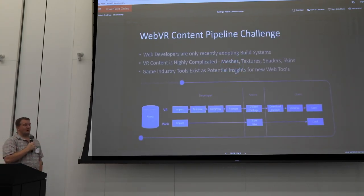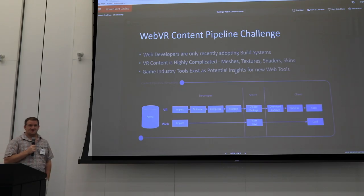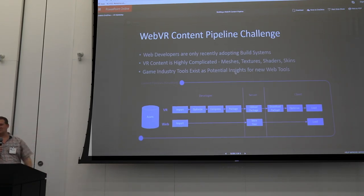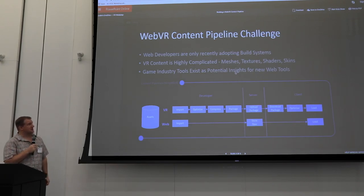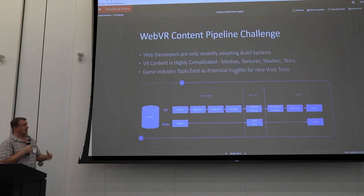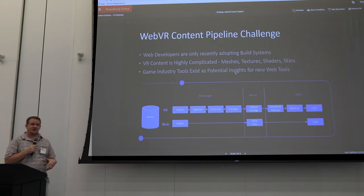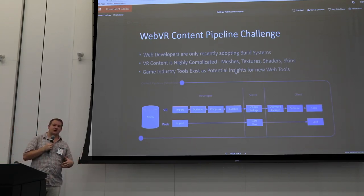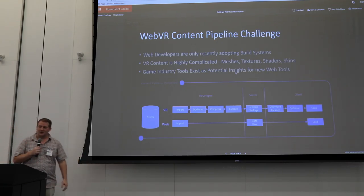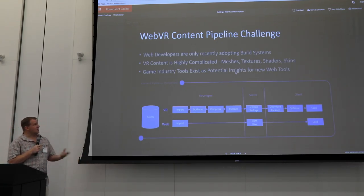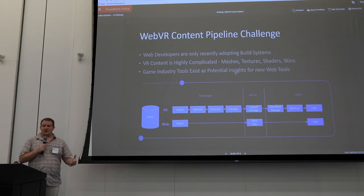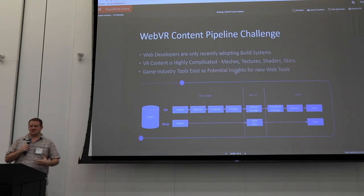Only recently are web developers even really using build systems — I mean like the last five years, and I've been in the web for a long time. VR content is highly complicated: it has a lot of meshes, textures, shaders, and skins, and VR or game developers are used to running through these huge content pipelines. We don't have the equivalent for the web. This is a place where we can learn a lot from the game industry, and we basically need to translate all of these into web tools now.